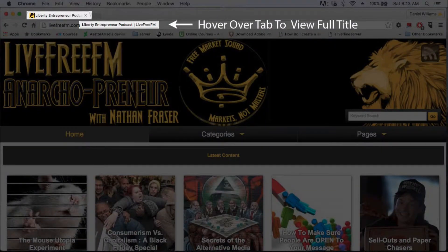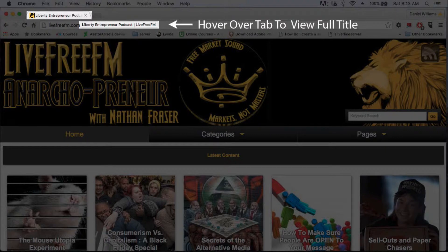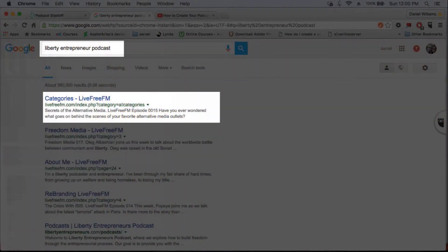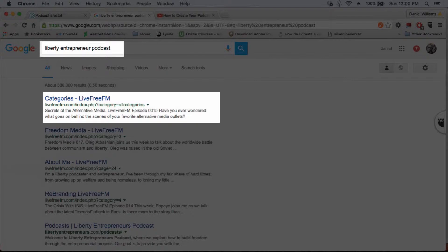This is what will be displayed in the browser tab when somebody is viewing your website. This is also the first thing that Google looks for as far as relevance when somebody does a search for the topic related to your podcast, so it's pretty important that you fill this out.